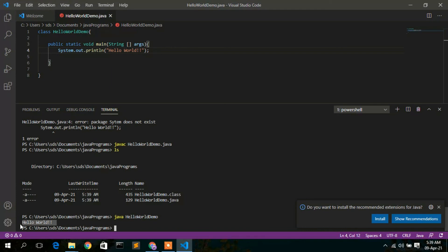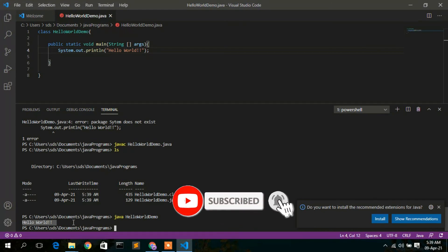Press Enter and you can clearly see 'Hello World' printed in the console. This is how you install Visual Studio Code on Windows 10 and run a simple Hello World Java program. In my next video I'll show you some very useful plugins you can install in VS Code, so subscribe to the channel and press the bell icon.